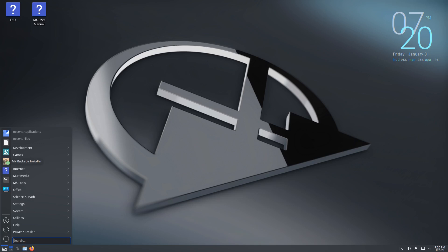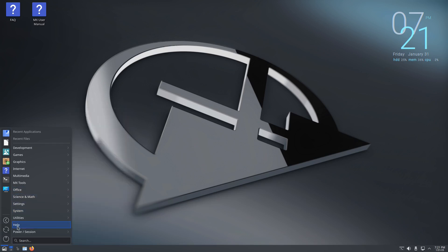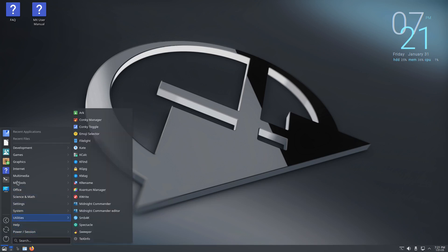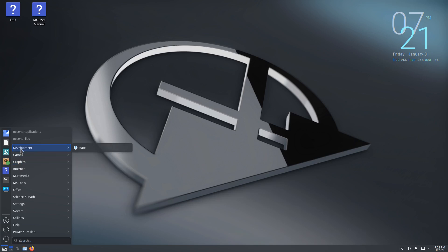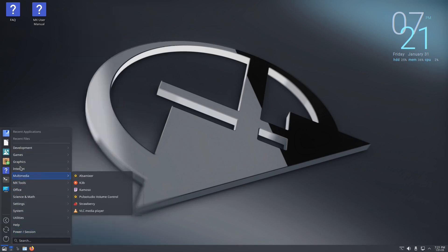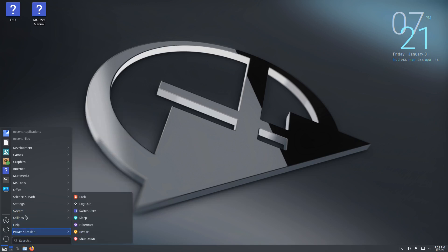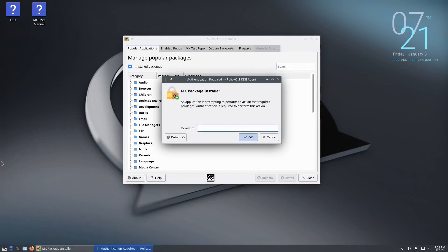Right here they have the MX package installer. I don't know if I saw this on the last video, but you know, right here you have the MX package installer but it should have Discover also and it does. So they're there and pretty much all the applications, everything is pretty much identical. So I would say it's pretty much the same. I don't see much difference at all but I do want to take a look at this MX package manager.